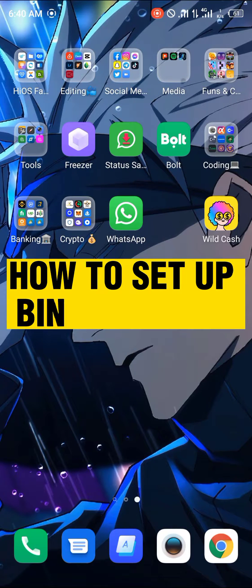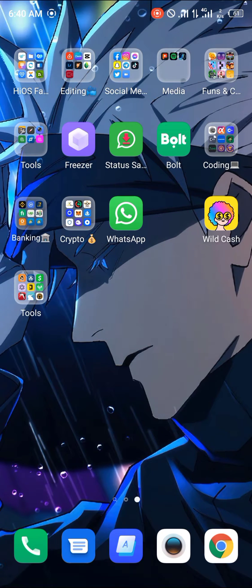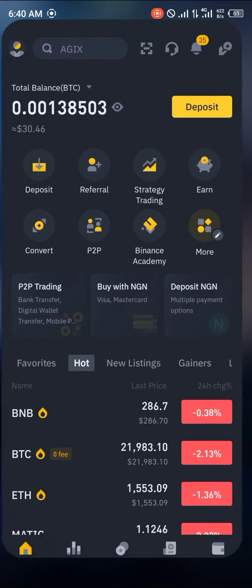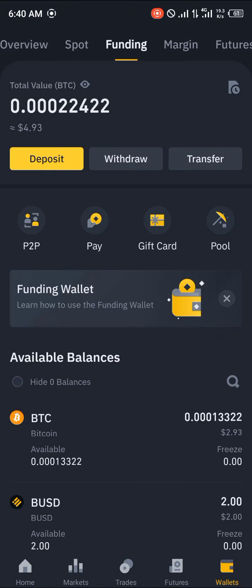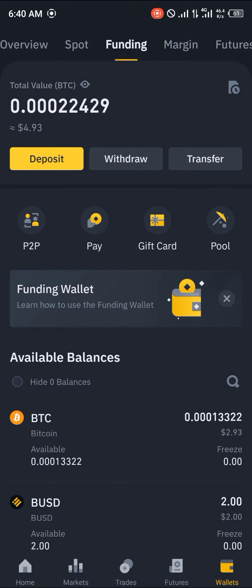Hello guys, welcome to another quick video. In this video I'm going to be showing you how you can set up a Binance Pool account on the Binance application step by step. First things first, we open up Binance and head over to the wallet section, where we move from our spot wallet to our funding. As you can see, there is a pool option with a pickaxe icon — that's the mining option.